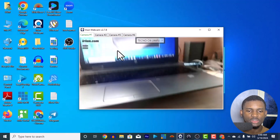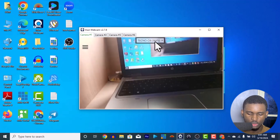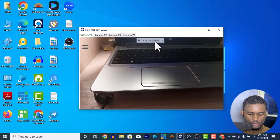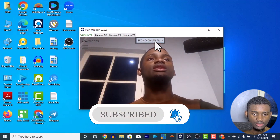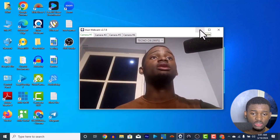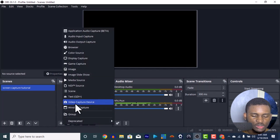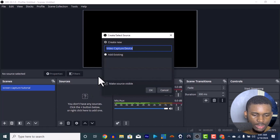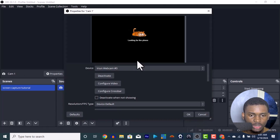Here you can see my phone — a Tecno Camon — showing up in the system. I can switch between front and back camera. So let's say this is what I want to live stream, like a church service or something. In OBS, go to Sources, add a source, and choose 'Video Capture Device' since it's a video. You can name it 'Cam 1'.